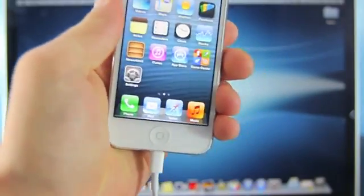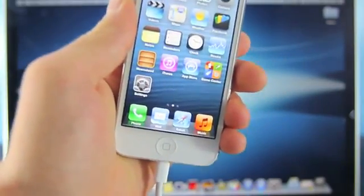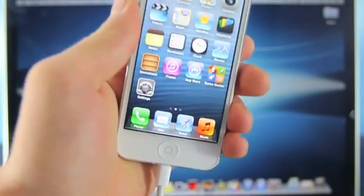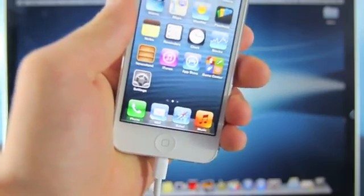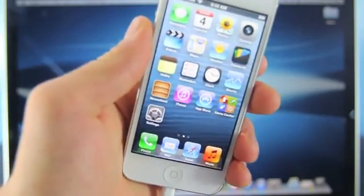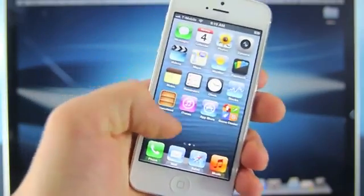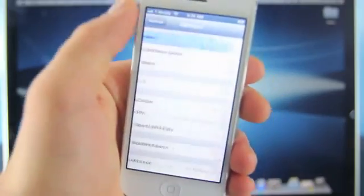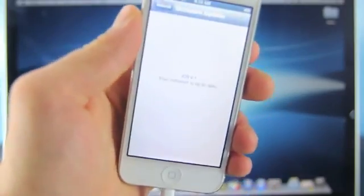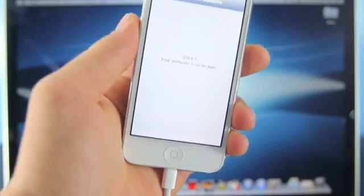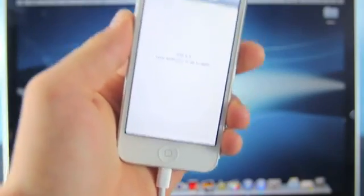Now the one thing you guys do need to make sure is your iPhone was restored or updated using iTunes. If your iPhone was updated over the air through the OTA section, you want to go into iTunes, plug in your iPhone and click restore. Otherwise this jailbreak will not work.